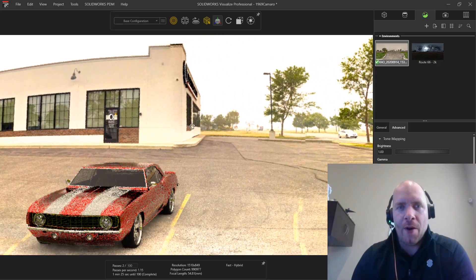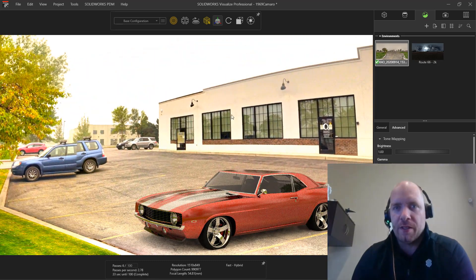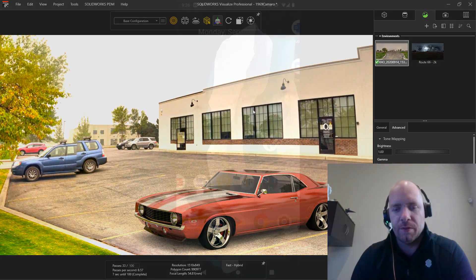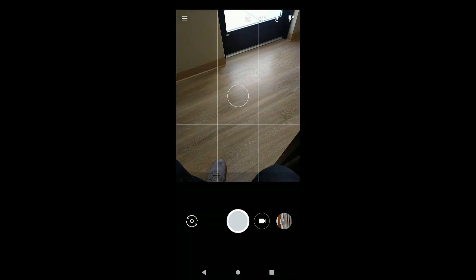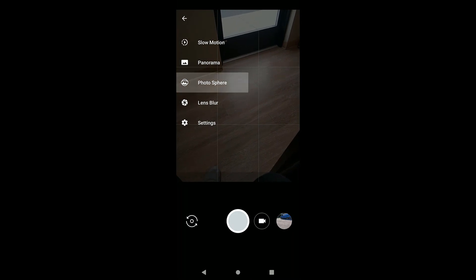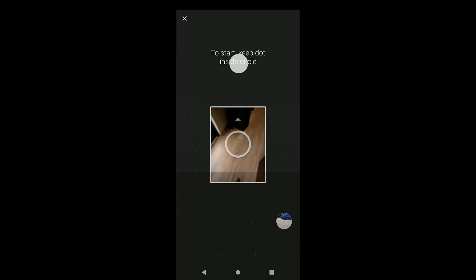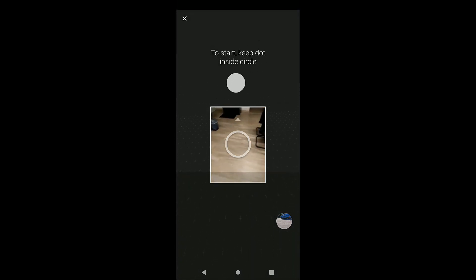Hey guys, today I'm going to show you how I got our office into SolidWorks Visualize and also into SolidWorks. So I'm going to show you how I created the image. I went and used my Android phone and created a photosphere — that's like a full 360-degree wrapped image.